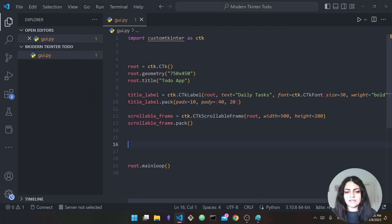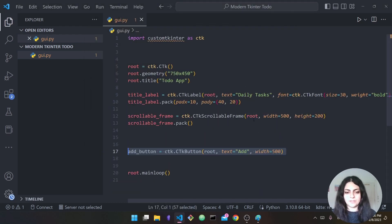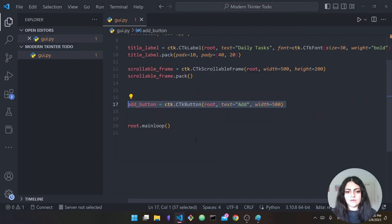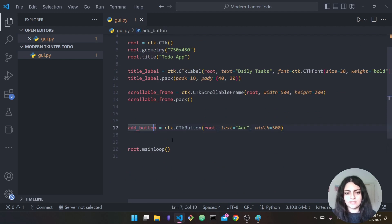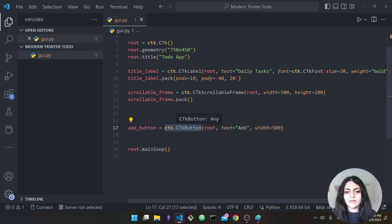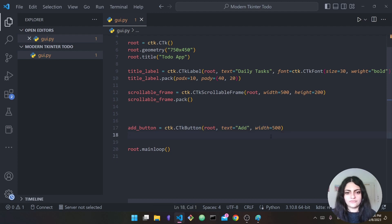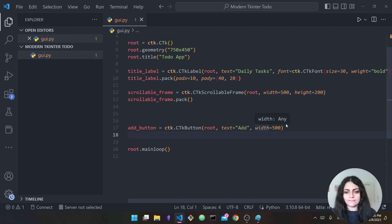Now I want to add the button. I called it 'add_button' — this will enable me to add to-dos to my application. This will be 'ctk.CTkButton', the parent is root, the text is 'Add', and it will have a width of 500 to match the width of the frame.